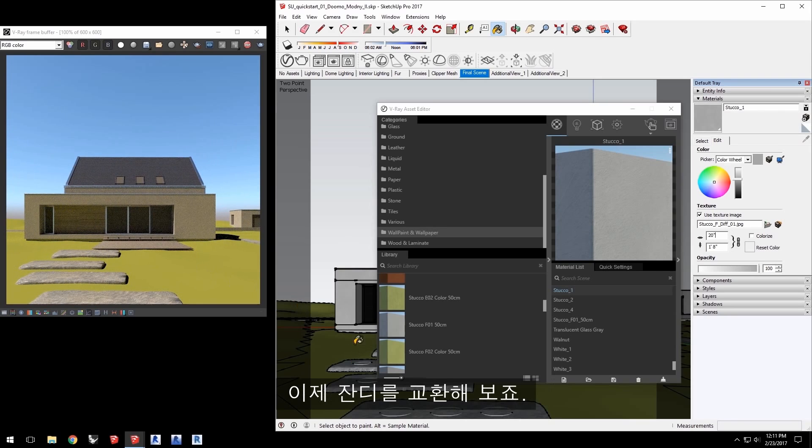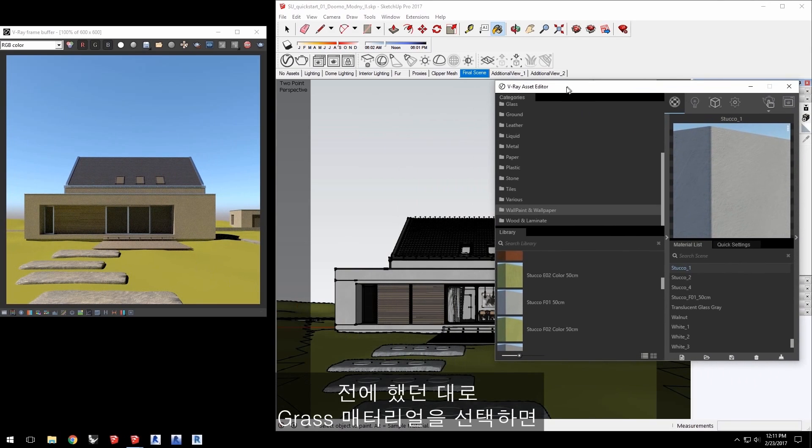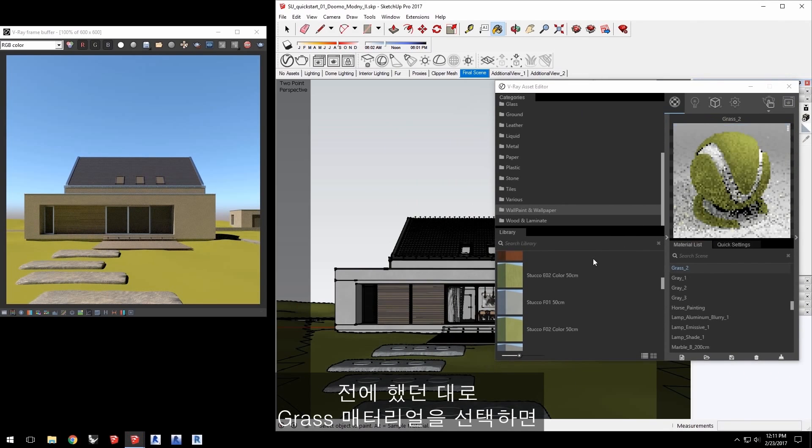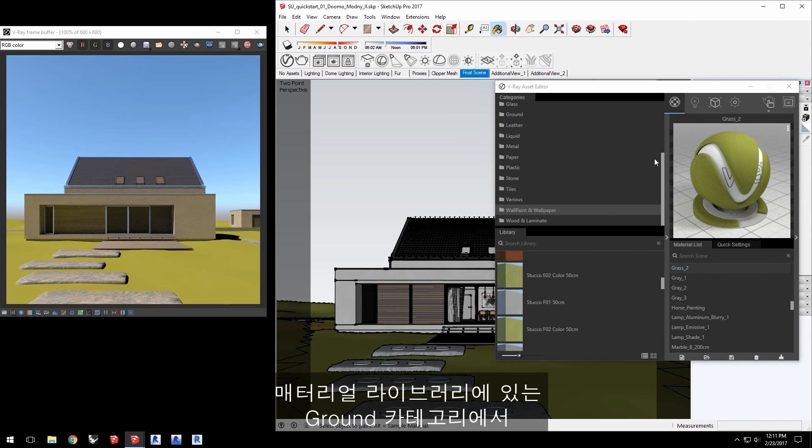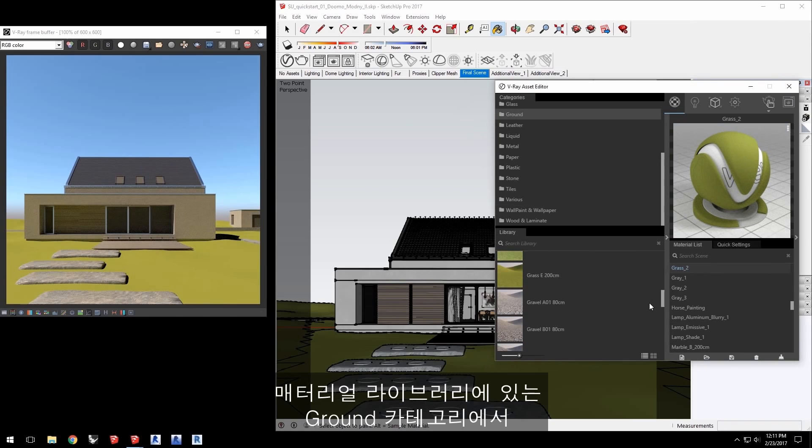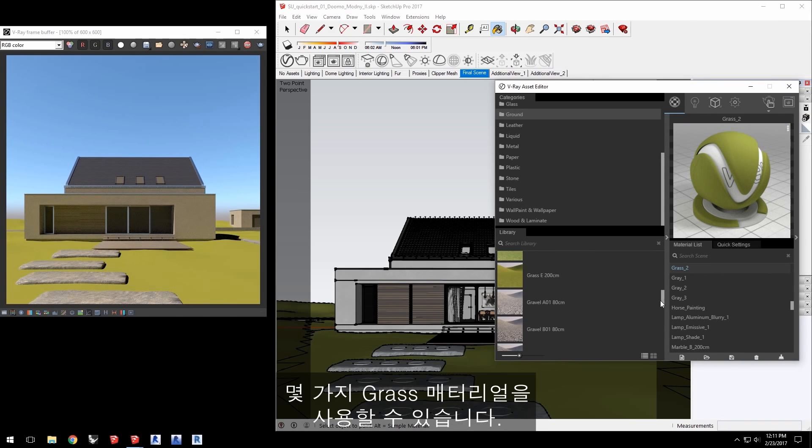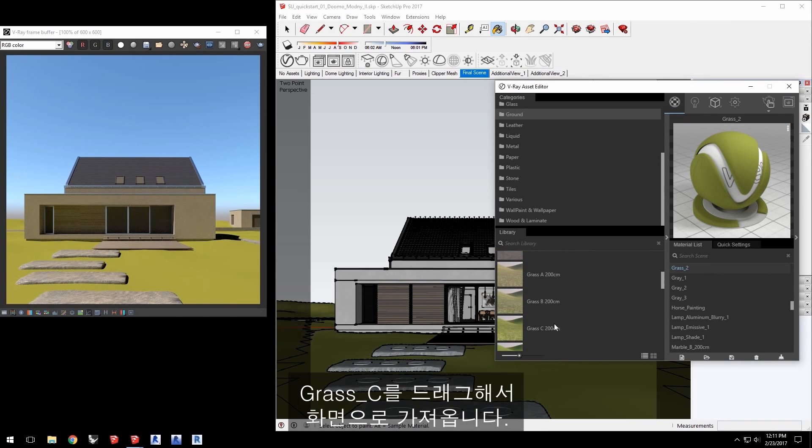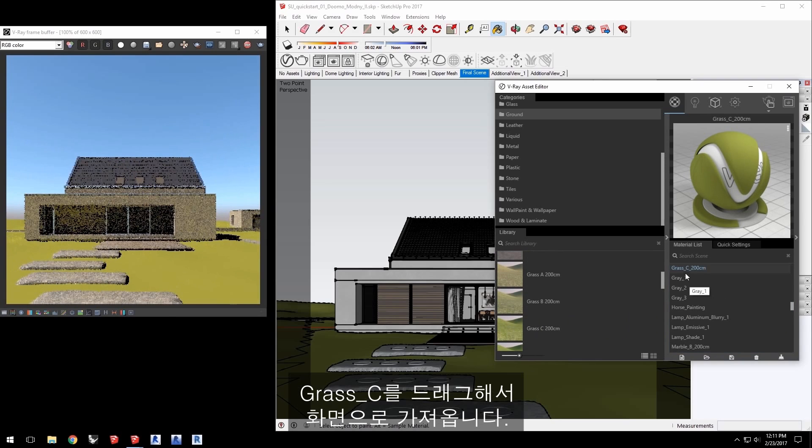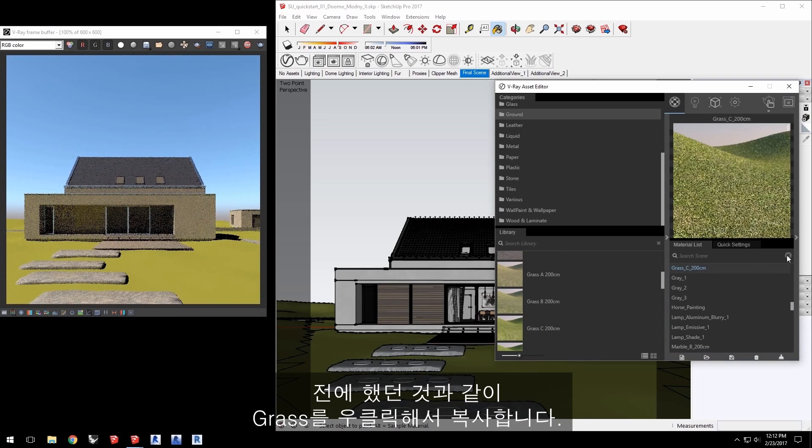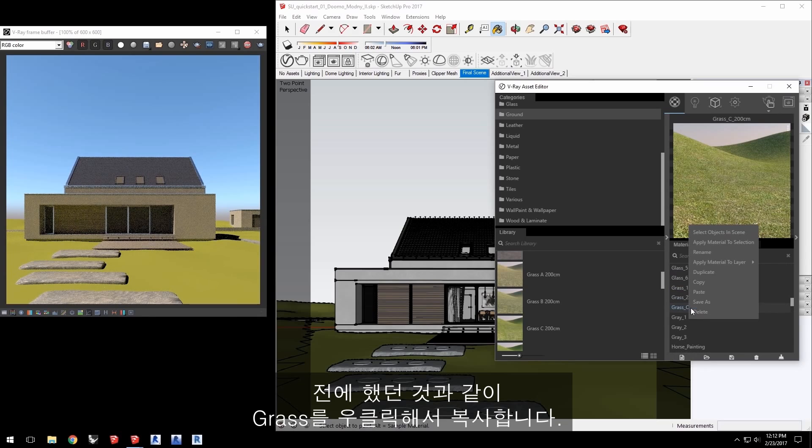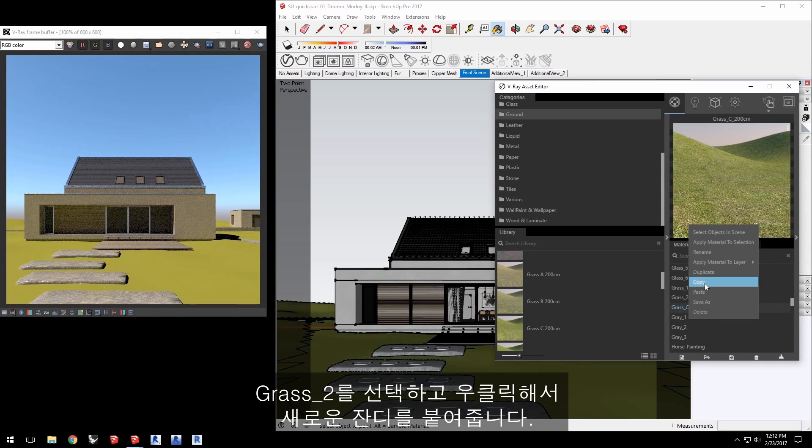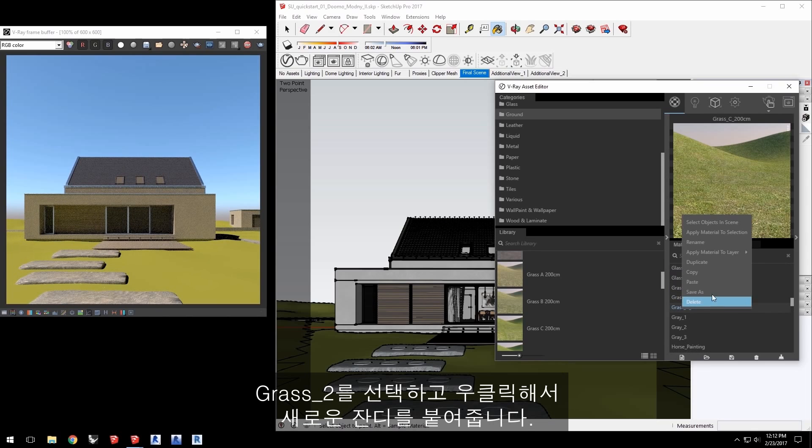Now let's swap out this grass. Select the grass material just like we did before and you'll get Grass 2. In the Ground category in the Material Library, you'll find several grass materials available. Drag Grass C over to the right to bring it into the scene. Then, just as before, right-click on Grass C and copy it. Select Grass 2, right-click on it and paste the new grass.